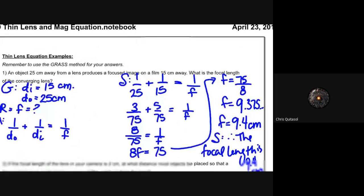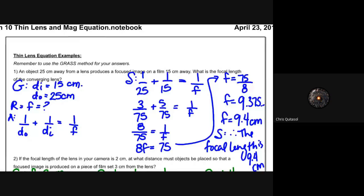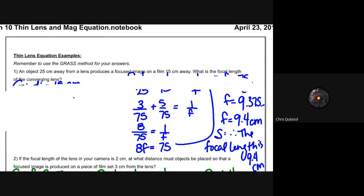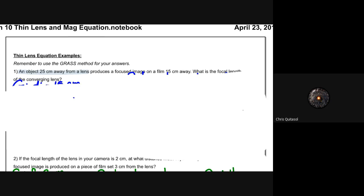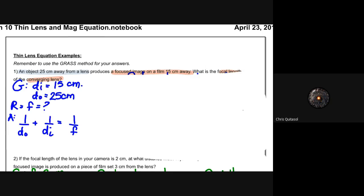Let's take a look at some practice questions. I've already done quite a few in your notes, but I want to go over them in person. We'll do one example, then I'll do the last example on this sheet. The first problem: an object is 25 centimeters away from a lens that produces a focused image on a film 15 centimeters away. What is the focal length of the converging lens?